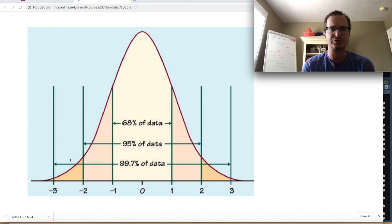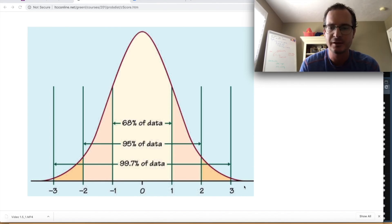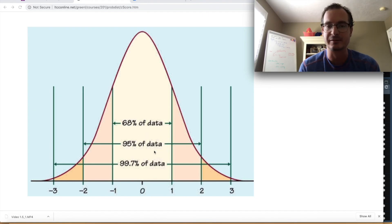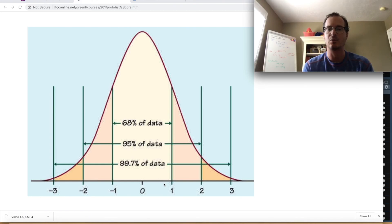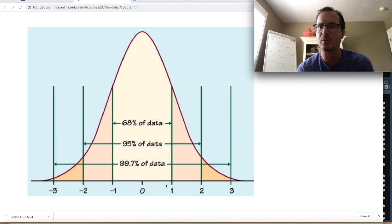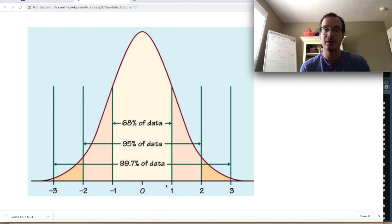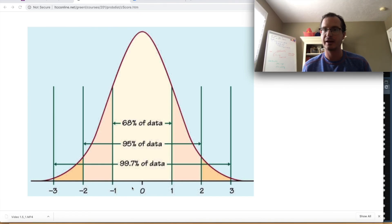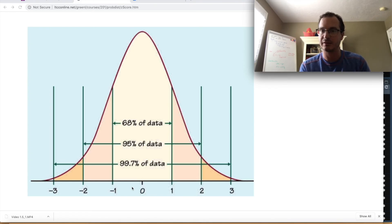One special property of Z distributions is that 68% of observations fall between negative one and one. Since a Z distribution represents how far sample means are from population means, this means 68% of sample means should be within one standard error of the population mean. If I take 100 samples, about 68 of those sample averages should be within one standard error.